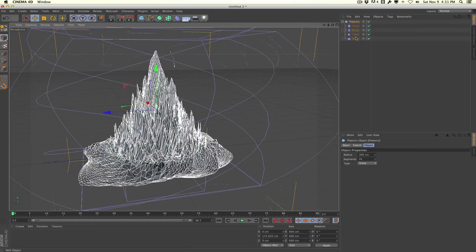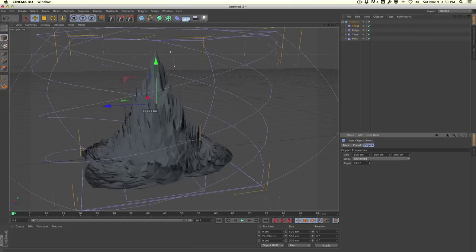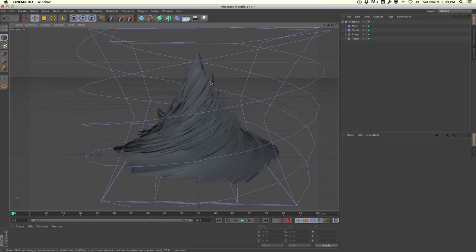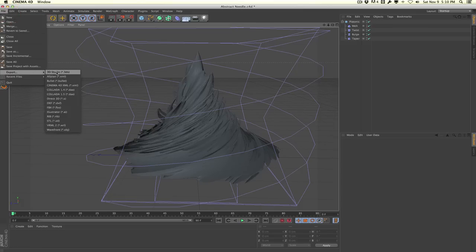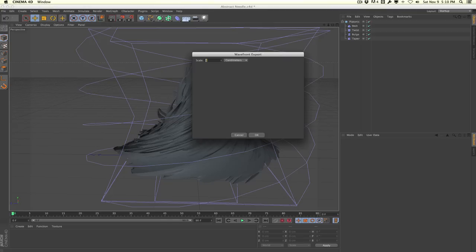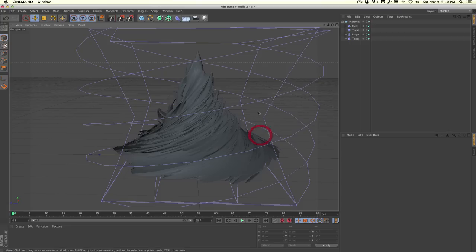I'm going to go ahead and use this object, playing around with the settings a little bit more. By just messing around with these settings and changing the order of the deformers, you can create something interesting. To export it as an OBJ in Cinema 4D, go to File > Export > Wavefront OBJ, give it a title like "Abstract Object", hit Save, set the scale to 1, and hit OK.